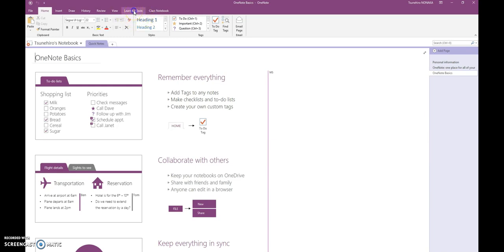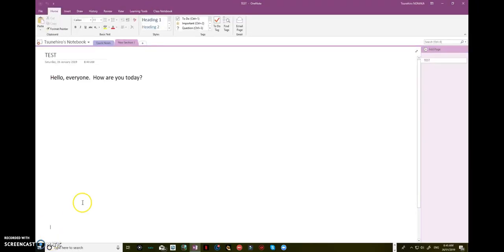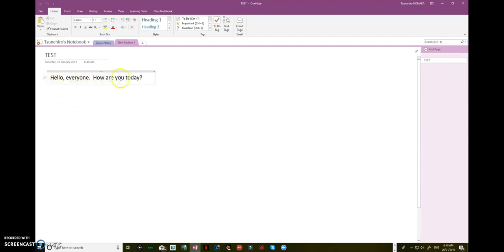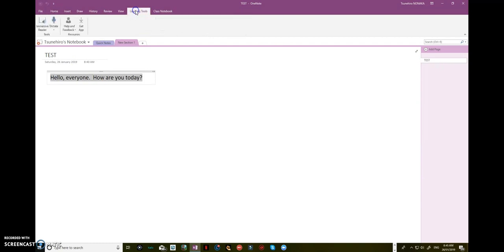Okay, let's test it. Type anything you want, such as 'hello everyone, how are you today?' Then highlight it, then click on learning tools, then click on immersive reading.